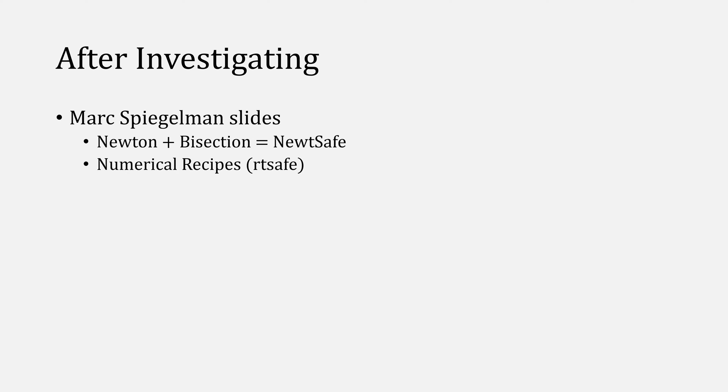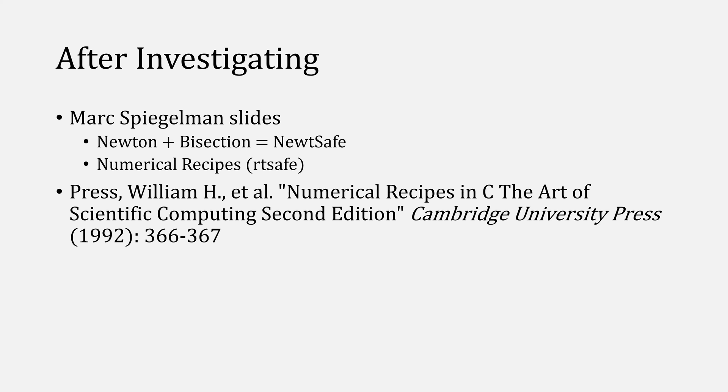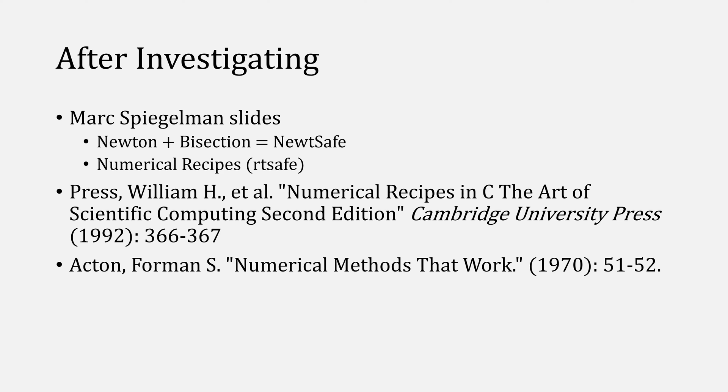I did some digging and found slides from Mark Siegelman discussing a method that he called Newt-Safe. He also referenced a book called Numerical Recipes, which I found at my library.